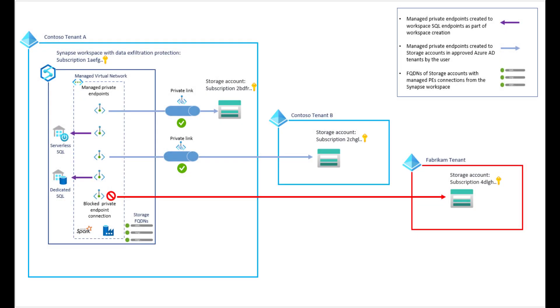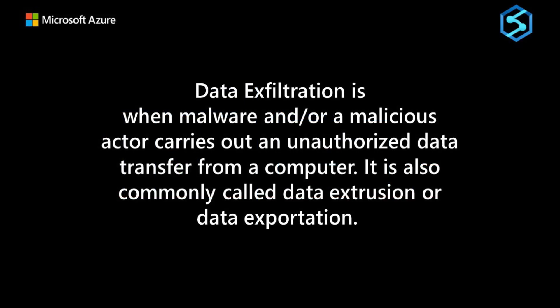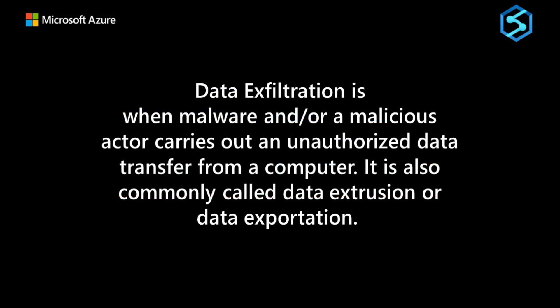Now let's talk about data exfiltration. Another benefit of enabling a managed virtual network and private endpoints, which we'll cover in a second, is that we're now protected against data exfiltration. What is data exfiltration? It's when malware and or a malicious actor carries out an unauthorized data transfer from a computer. It's also commonly called data extrusion or data exportation.